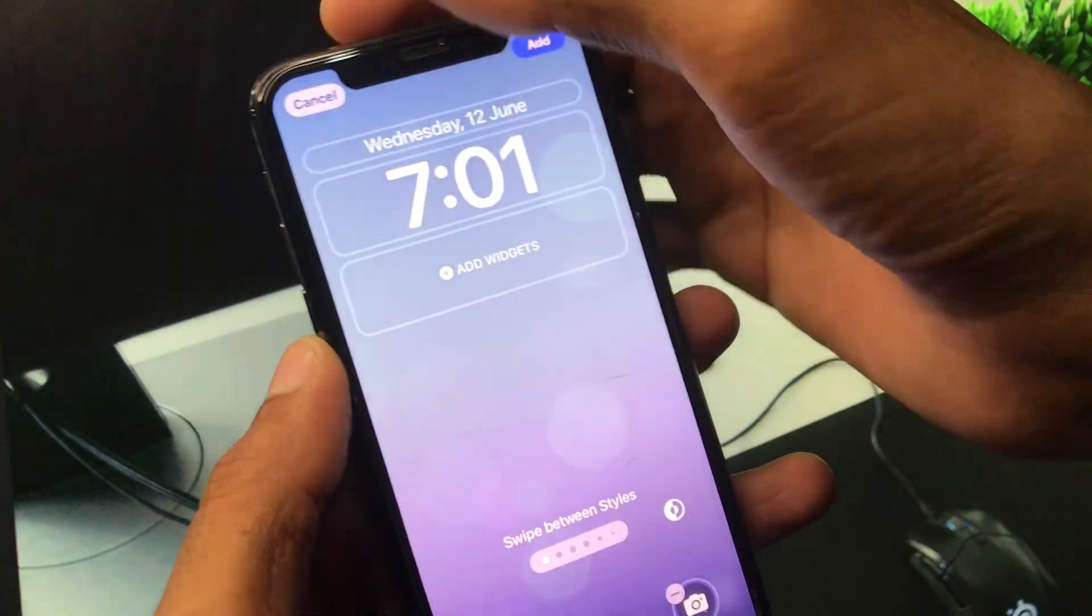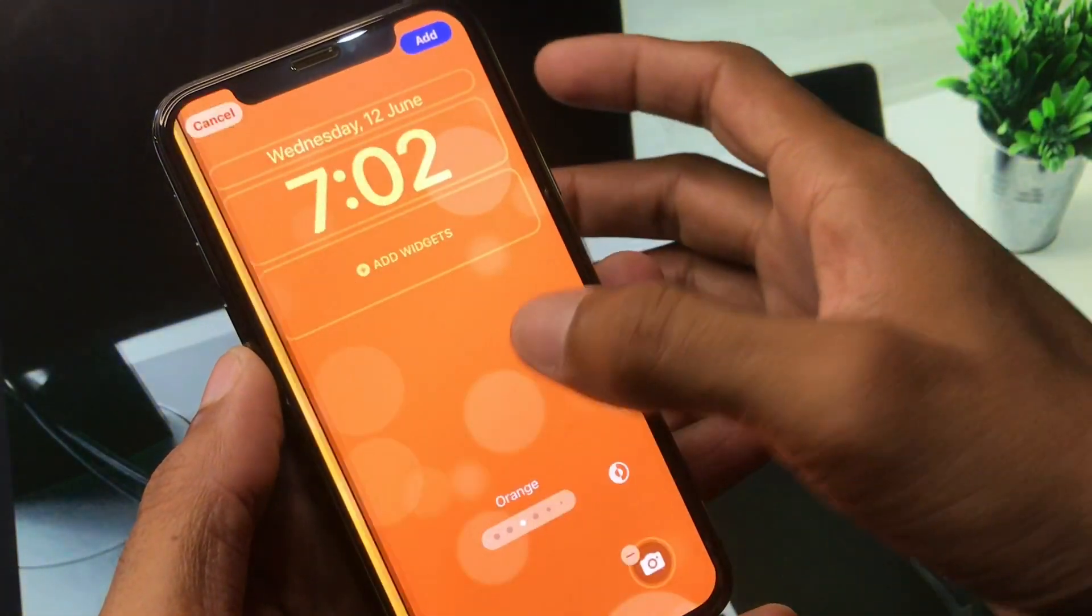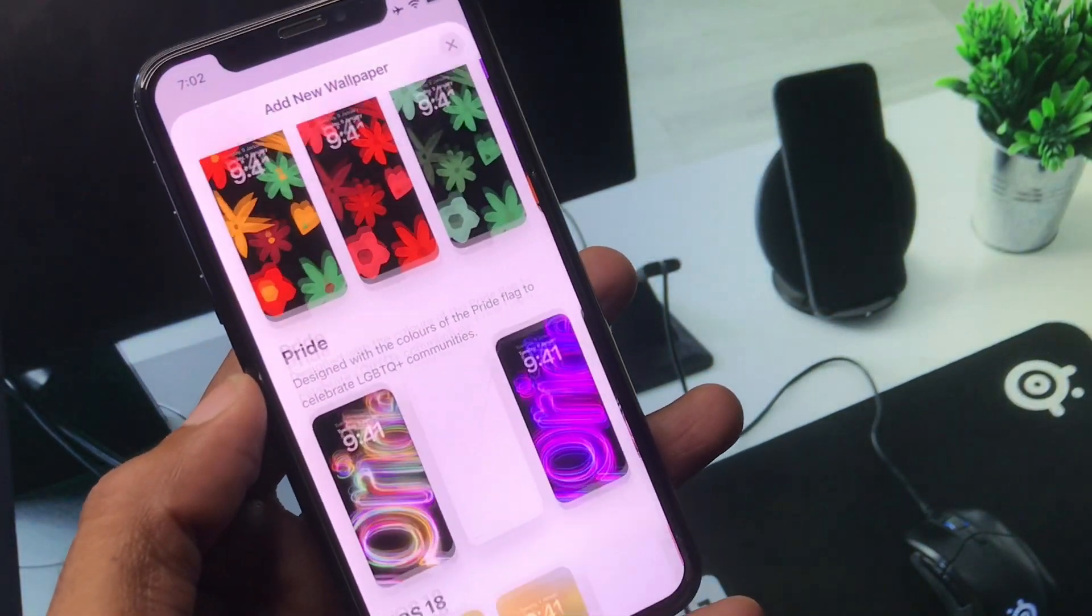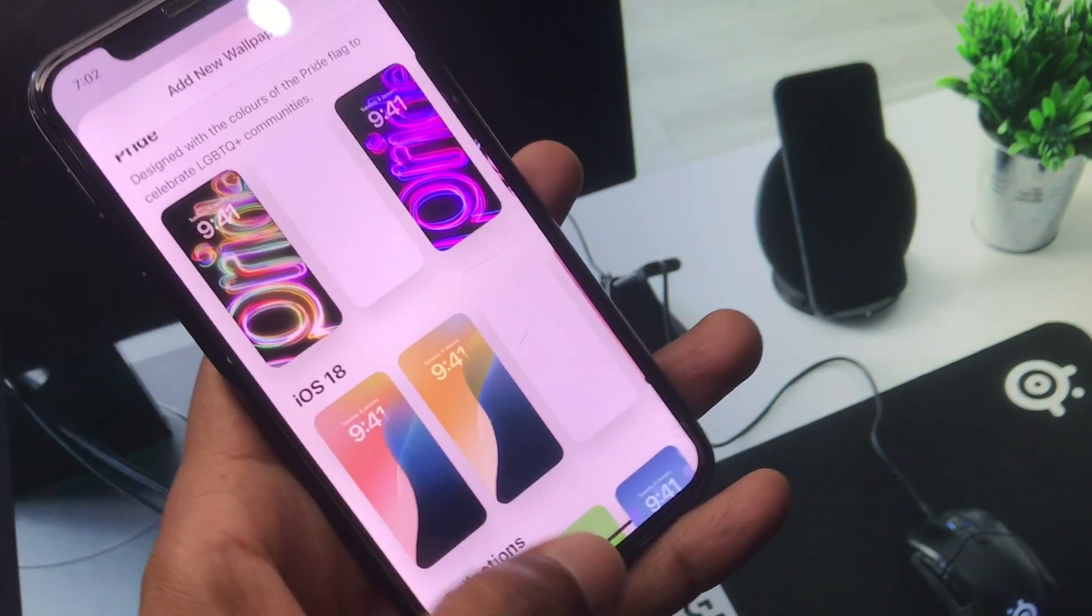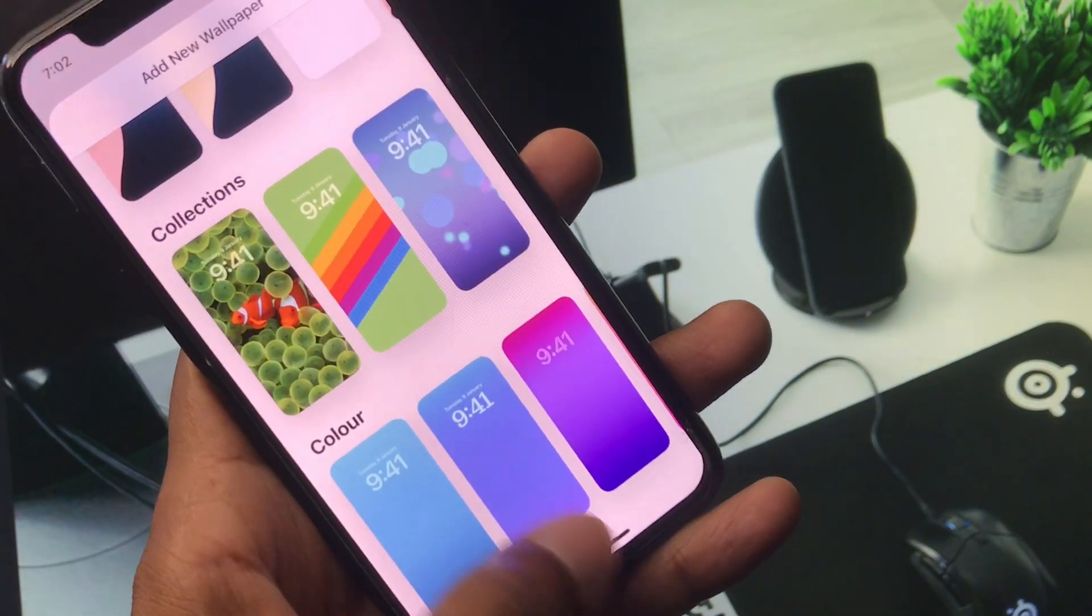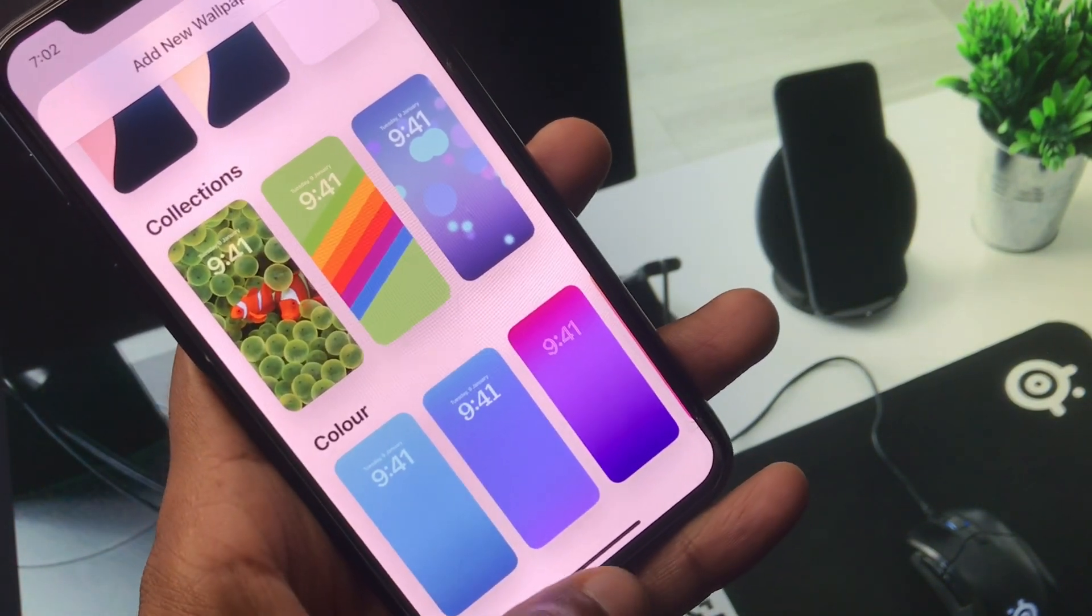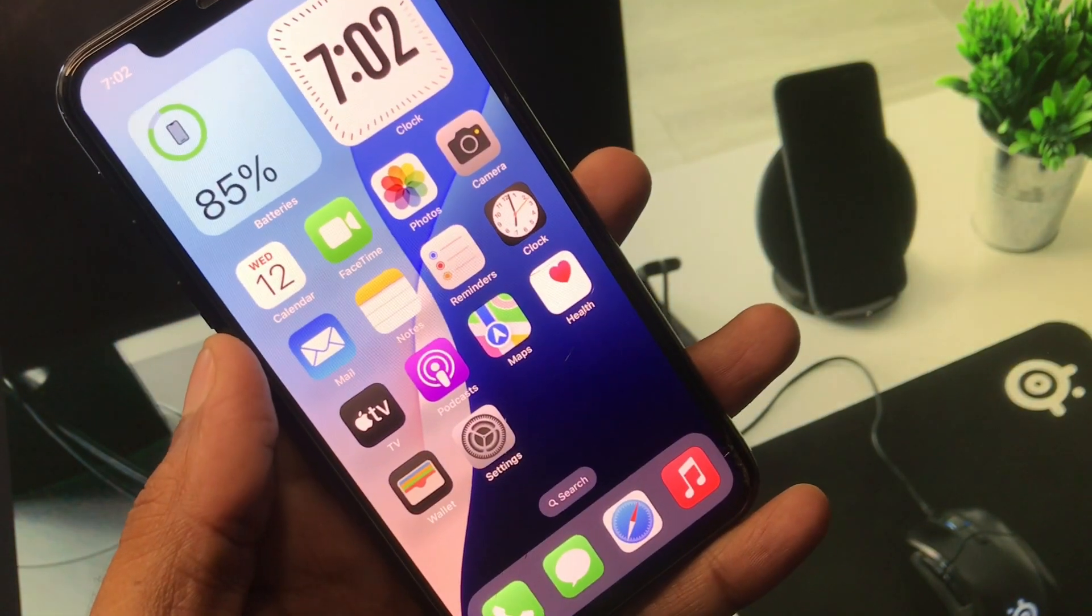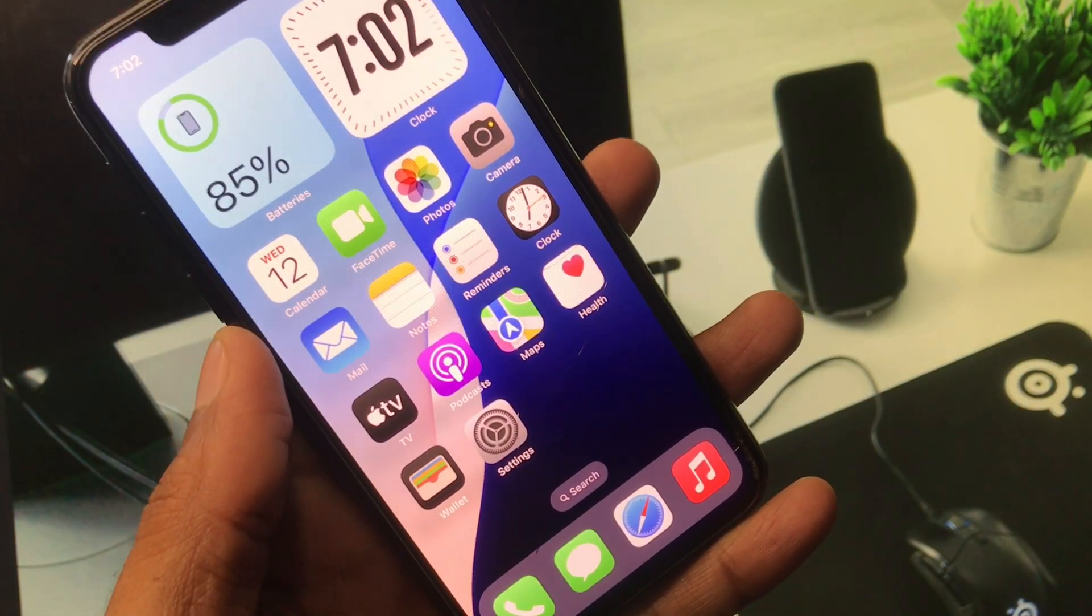As you can see these are multiple sheets of wallpapers, so you can set anyone from here on your iPhone. This is the new update of iOS 18 adding some amazing new wallpapers.